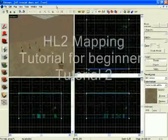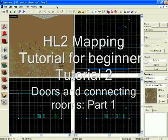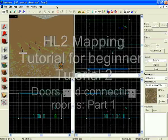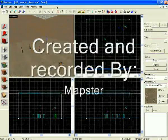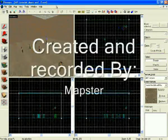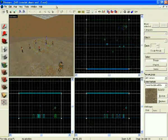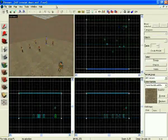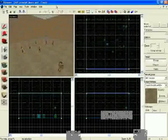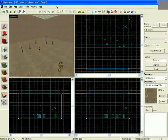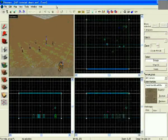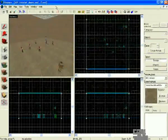Welcome back to another video tutorial for beginners on creating your first map. This tutorial today we are going to be learning how to make a door and roughly how to make a room as well.